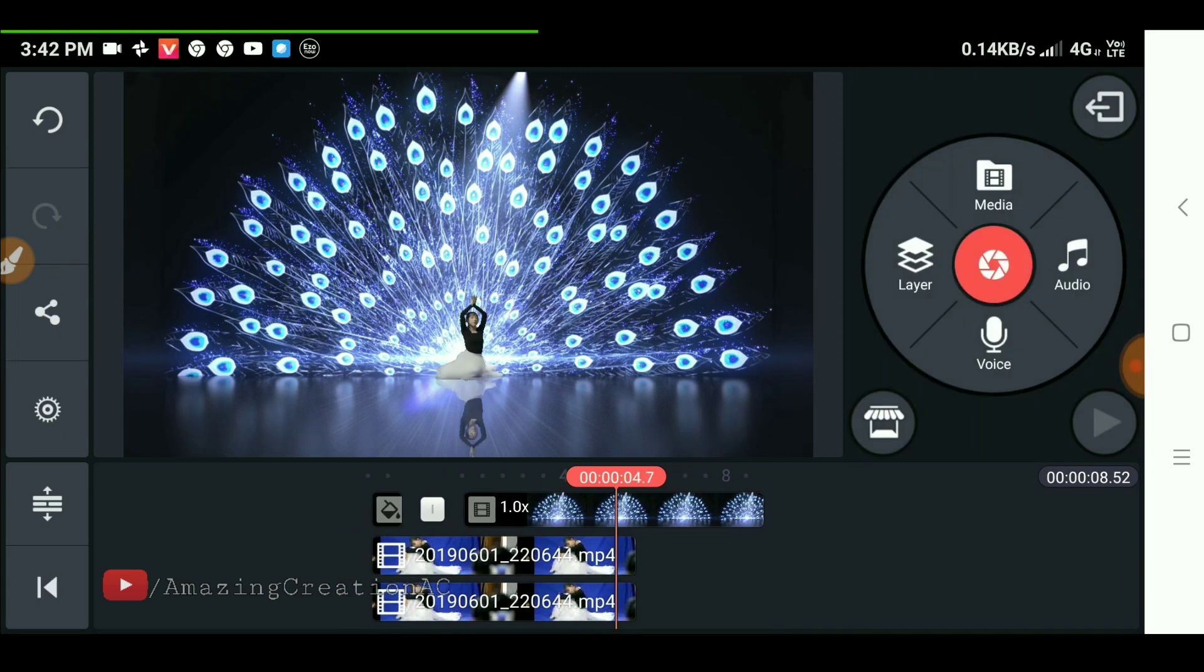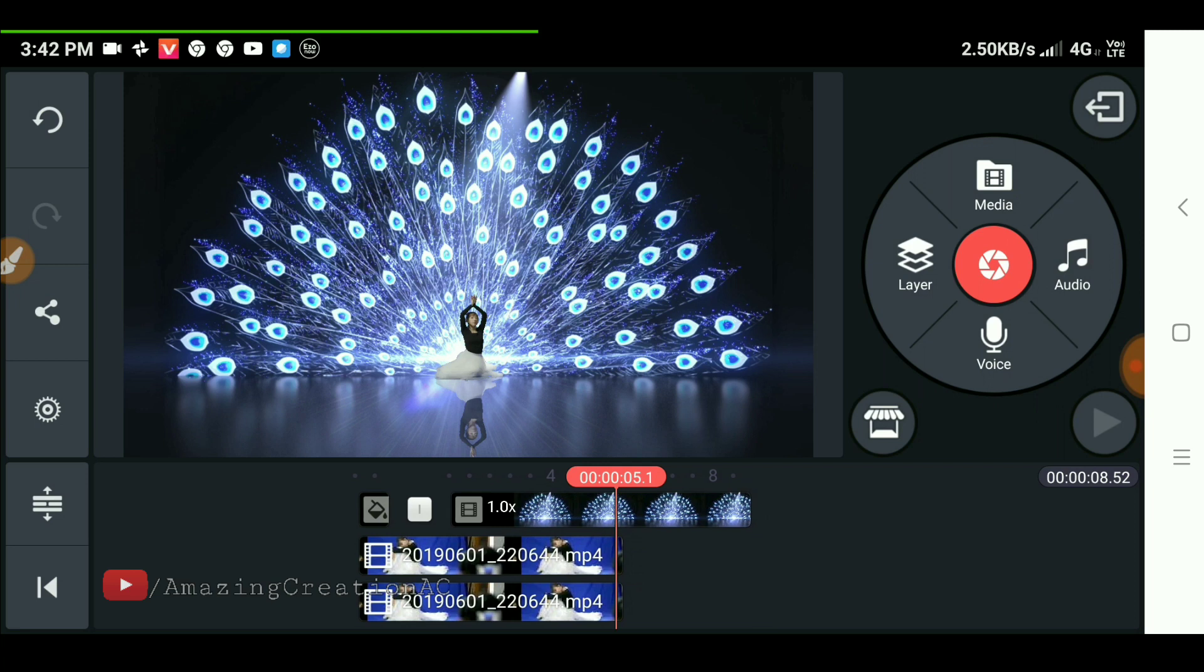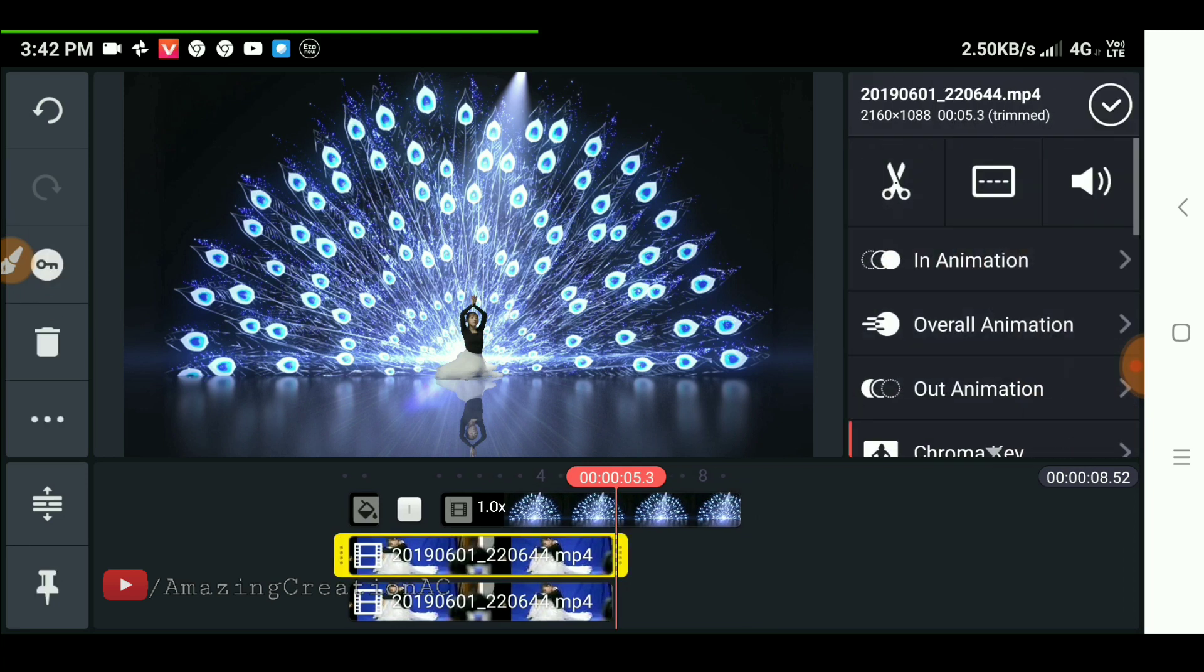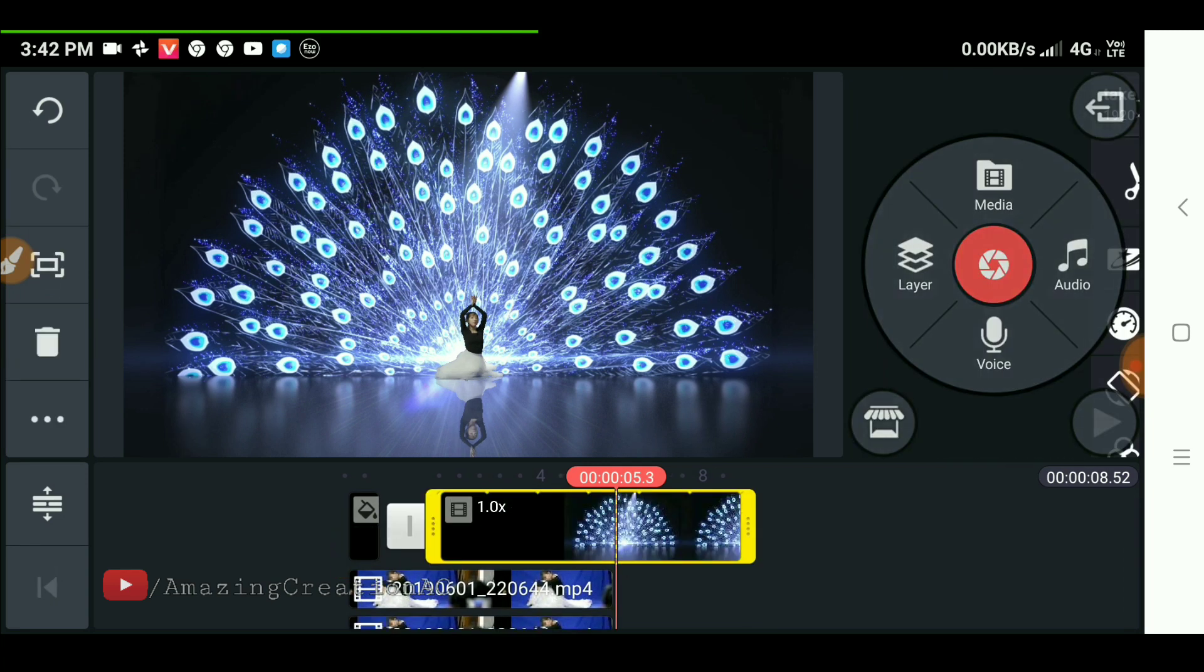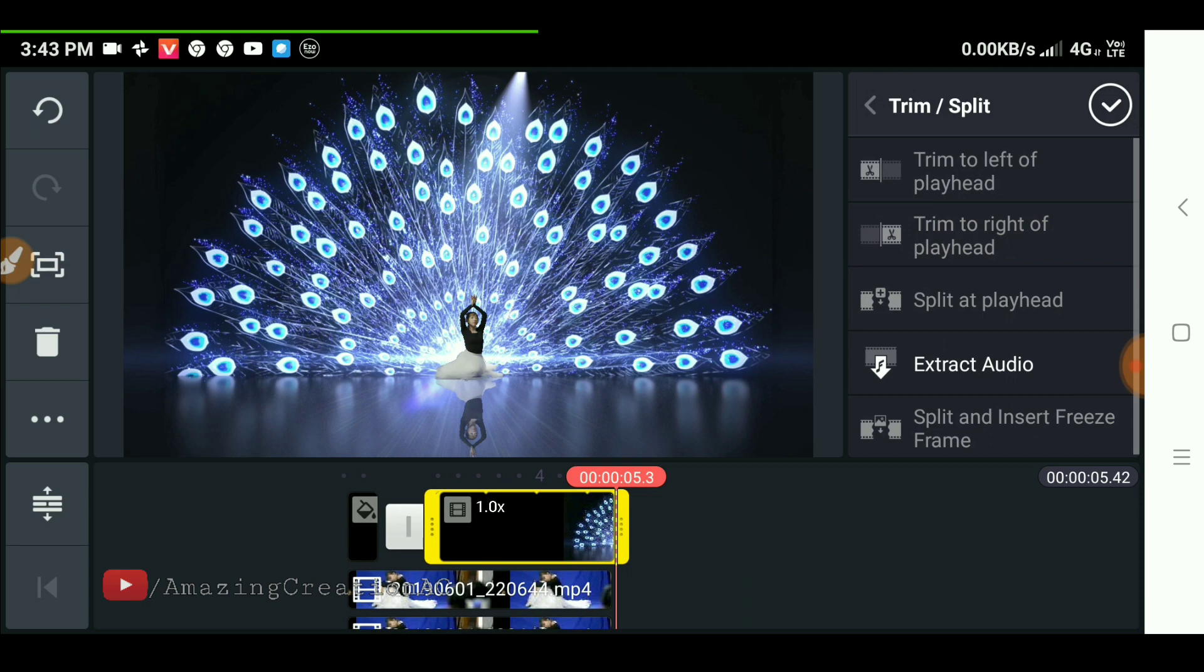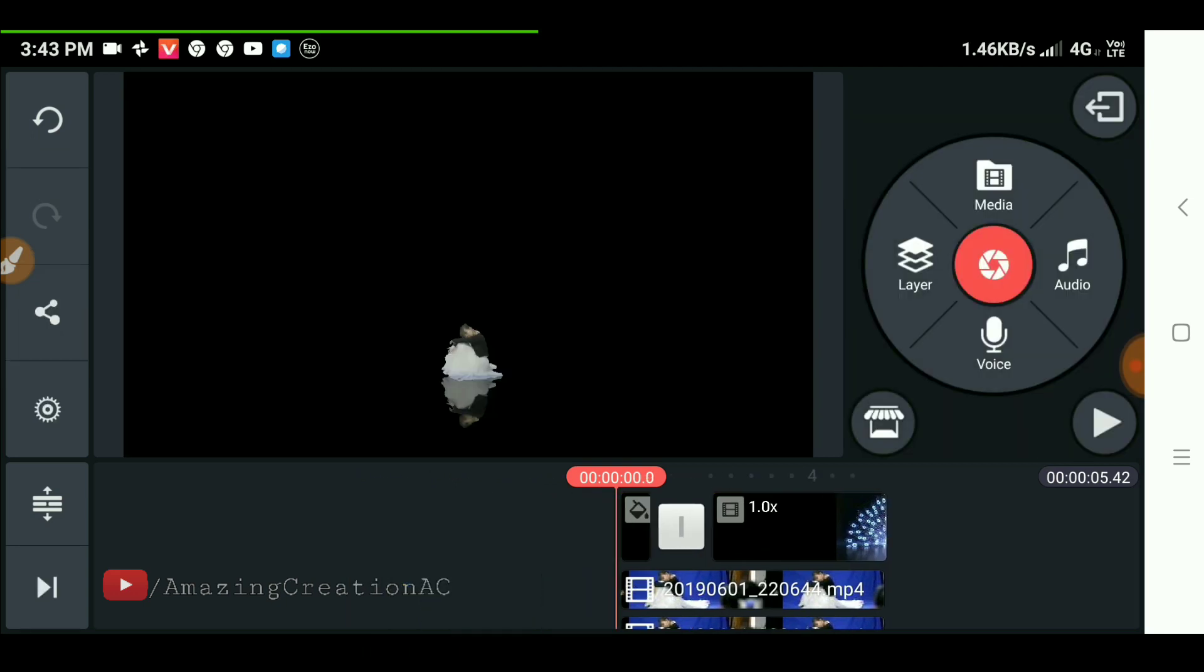Trim the extra part of our background video and boom, your video is ready.